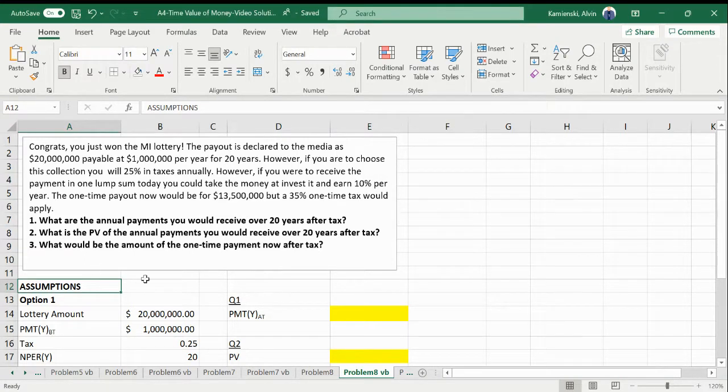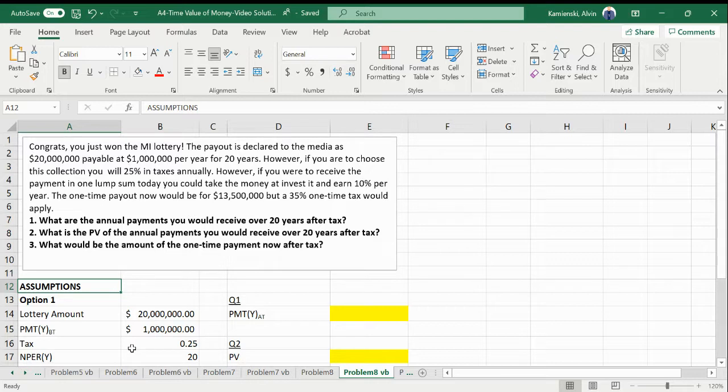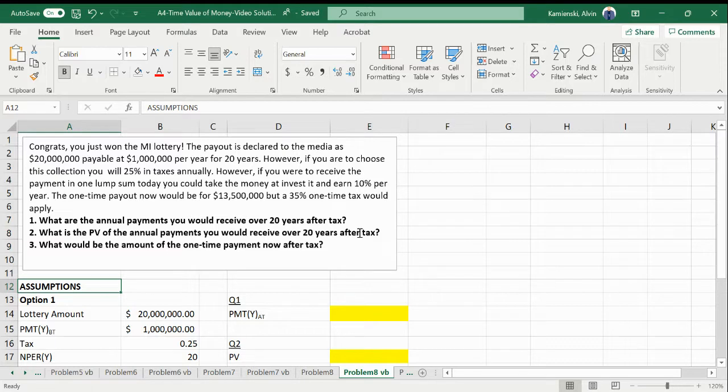Having read twice documented assumptions about this lottery, let's take a look at how this might work. What are the annual payments you would receive over 20 years after tax? Well, the first thing that we have to figure out...